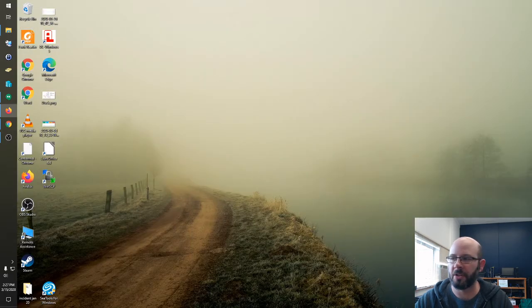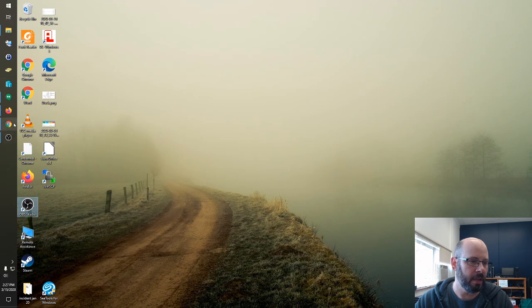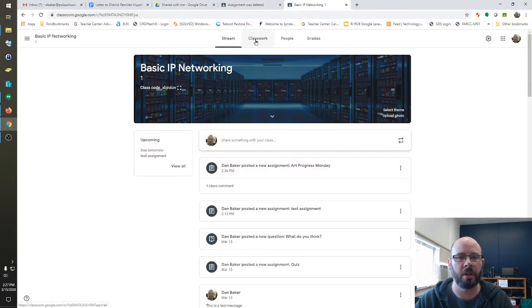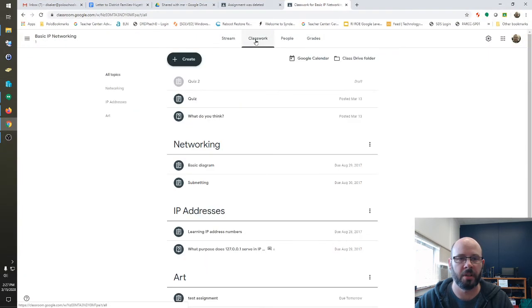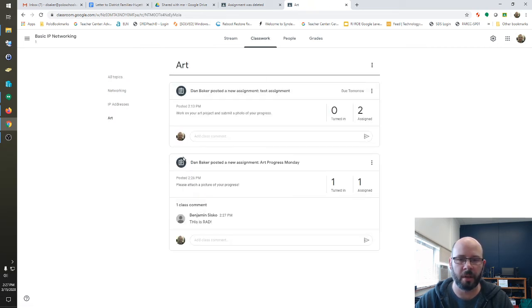Now, I'm going to bounce back to the teacher view so that you can kind of see what that looks like. So, you'll go into your class work section. If you chose a topic, go to that and look at your assignment.